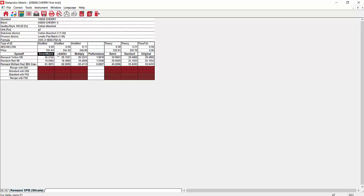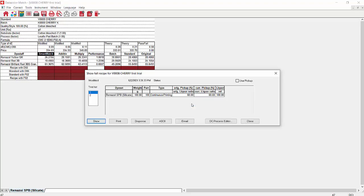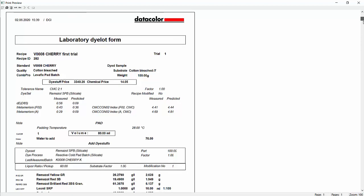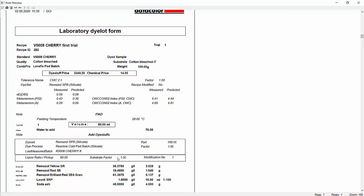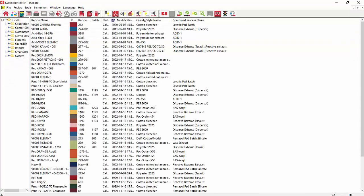Once we pick the recipe that we want to save, and usually if there is a smart match recipe, that's the one that we'd like to save. We'll click on the save button. Do you want to save this recipe? Yes. And again at this point we can show this recipe or both recipes. We can show this recipe, print it, dispense it, or email it. Let's show it. It shows the recipe as it is with the chemicals. So now we can close and close again.